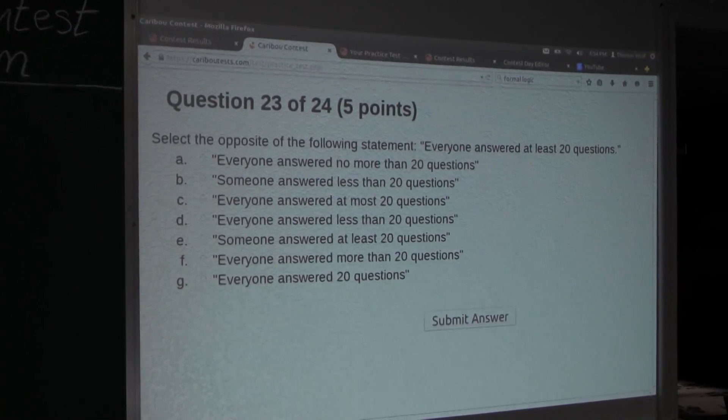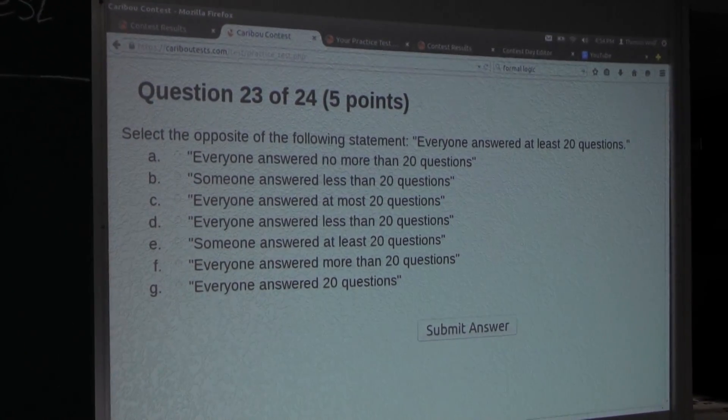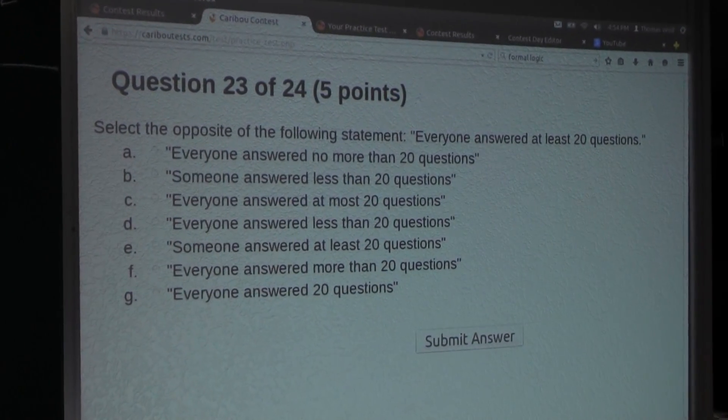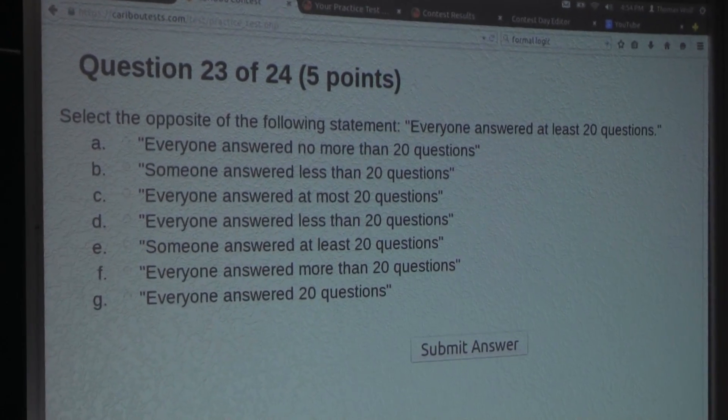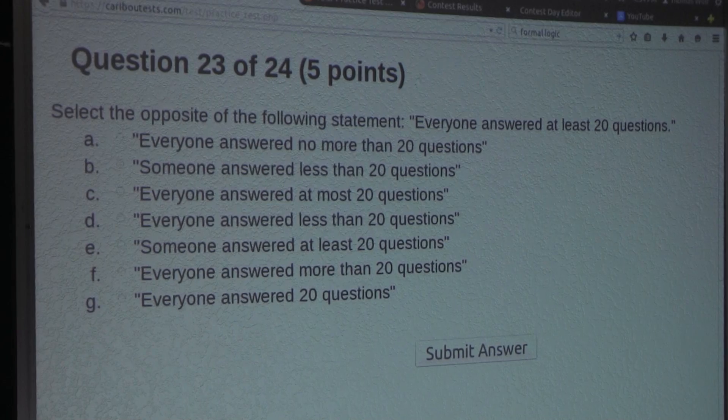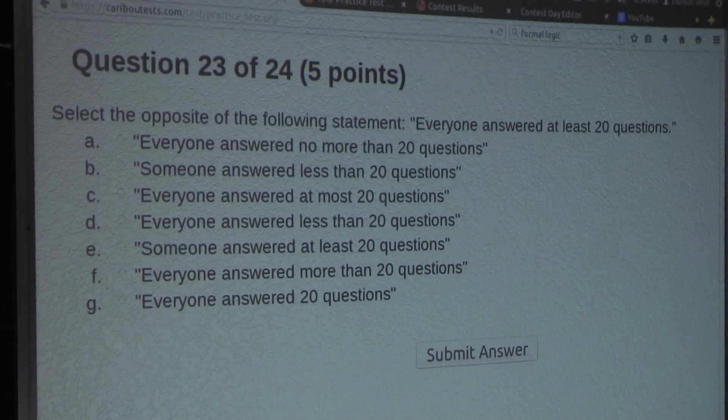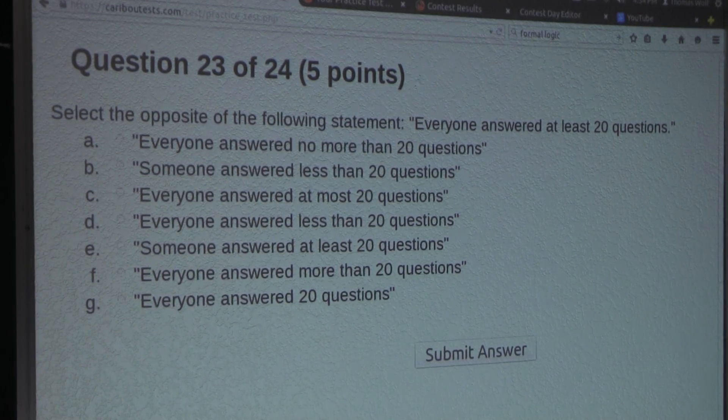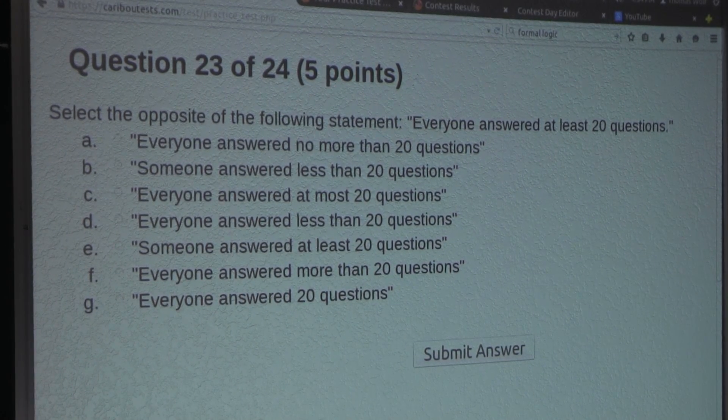So the question is: select the opposite of the following statement — "Everyone answered at least 20 questions."